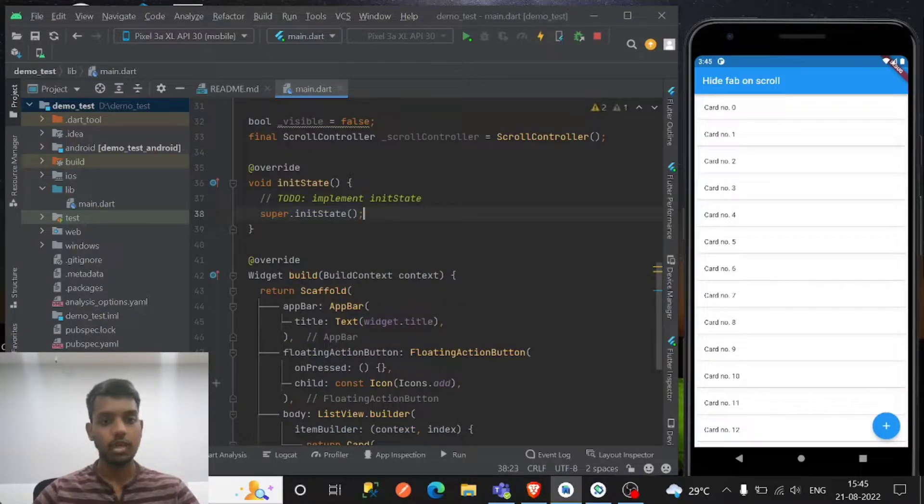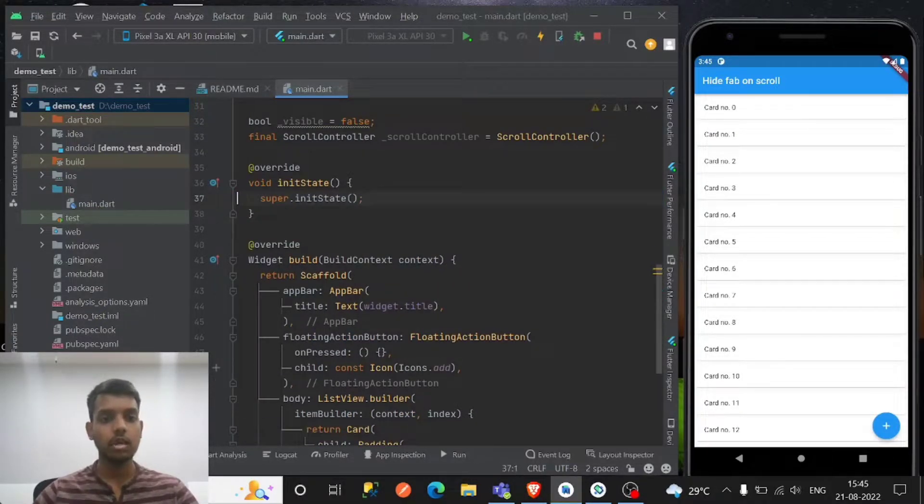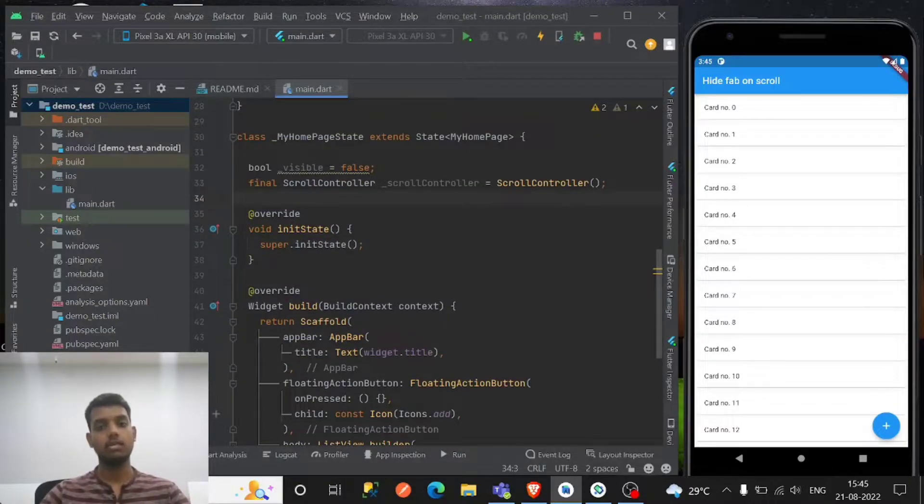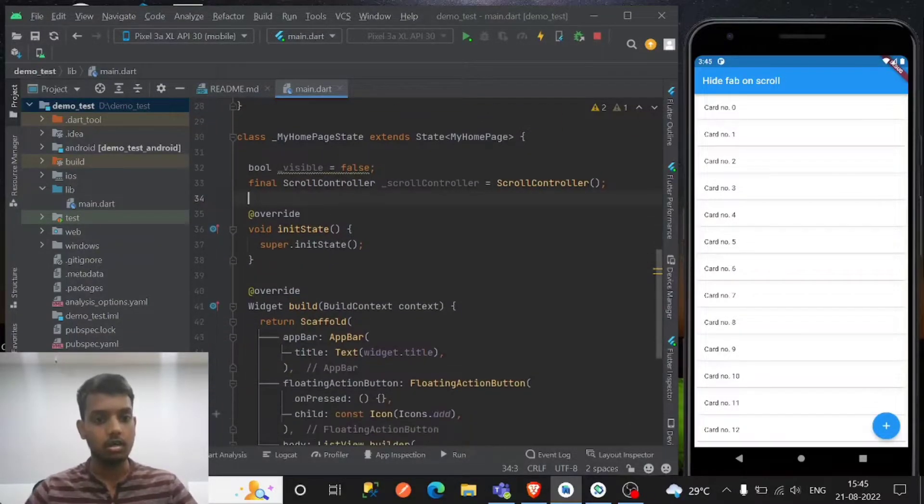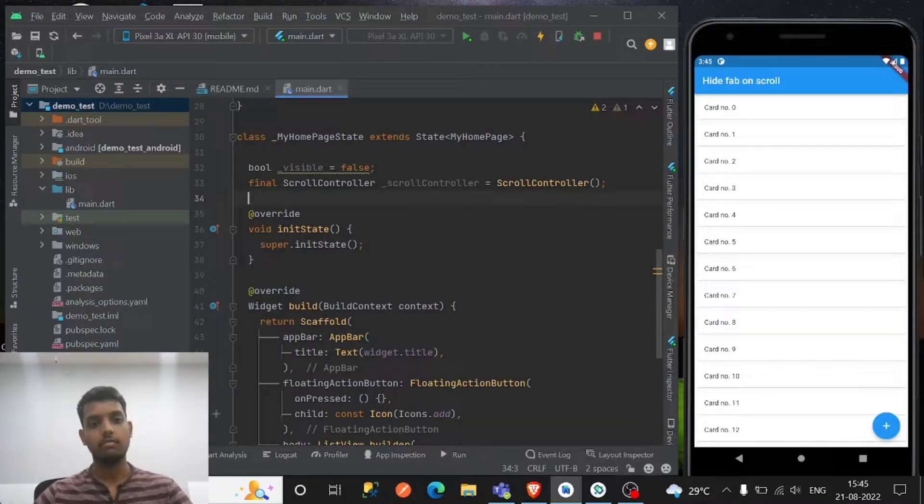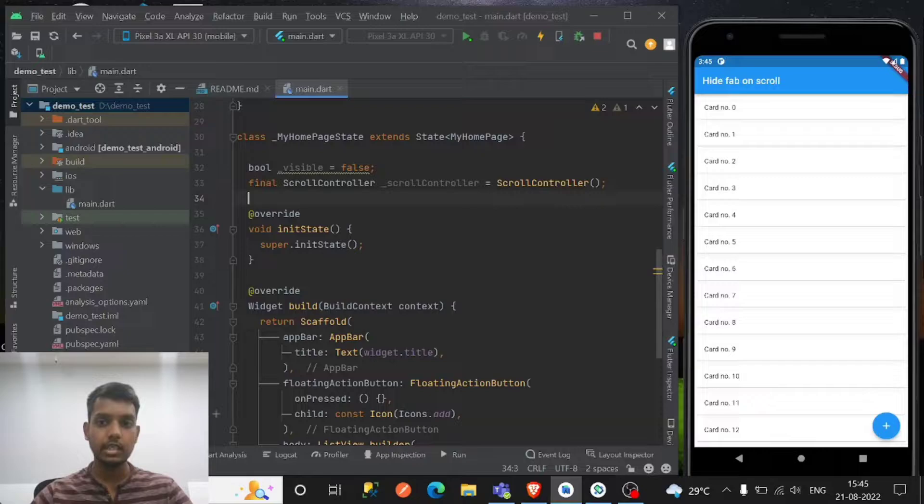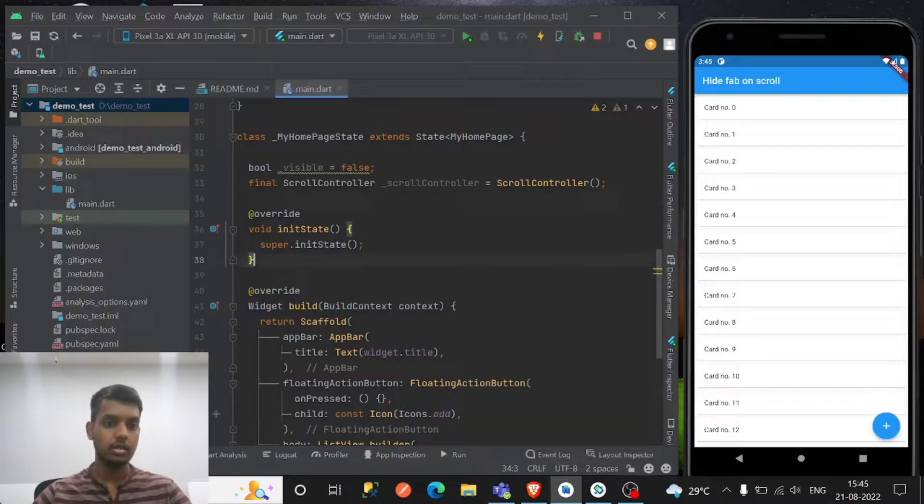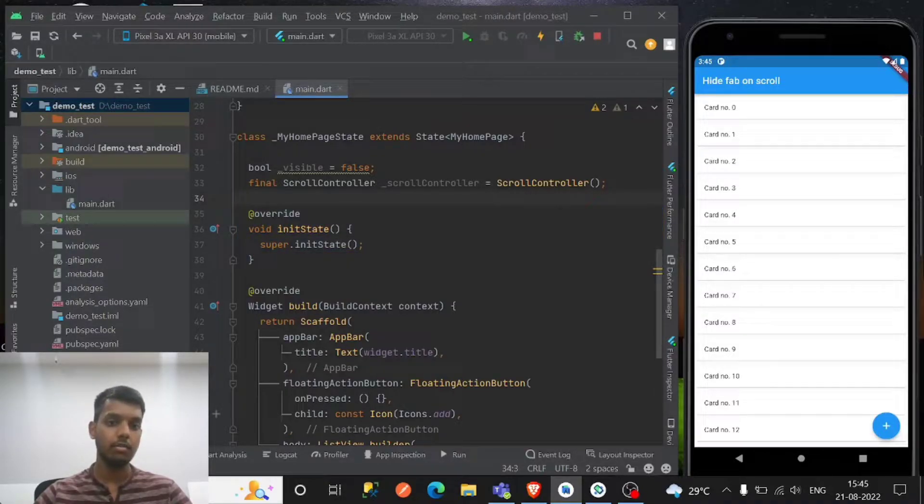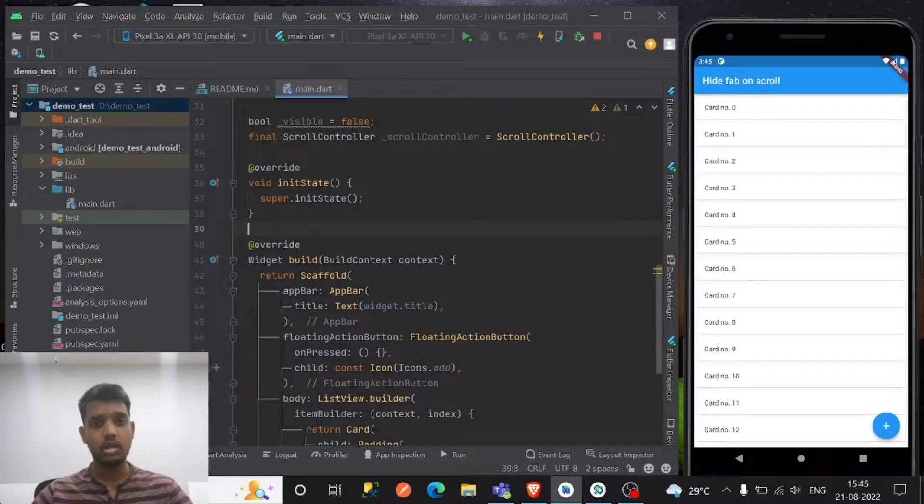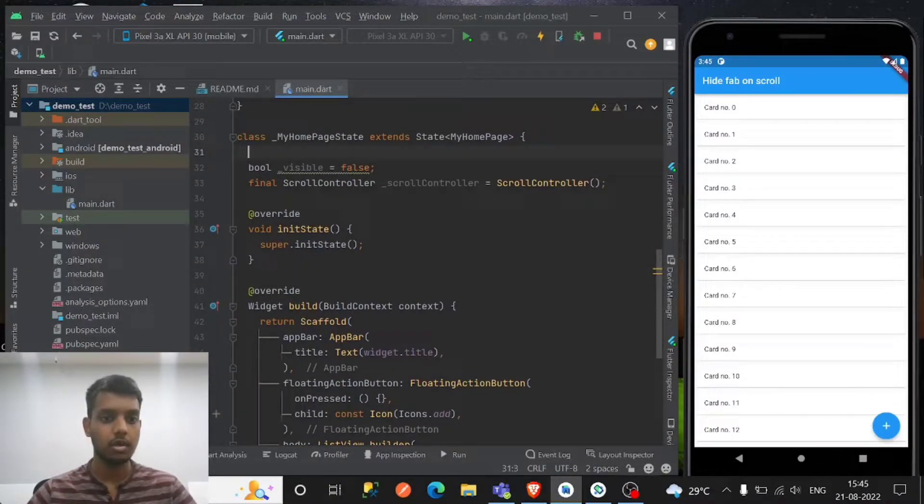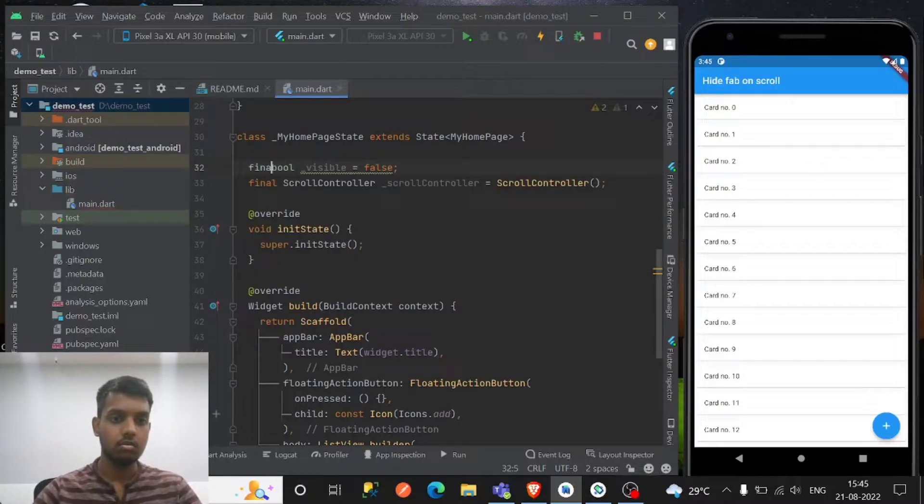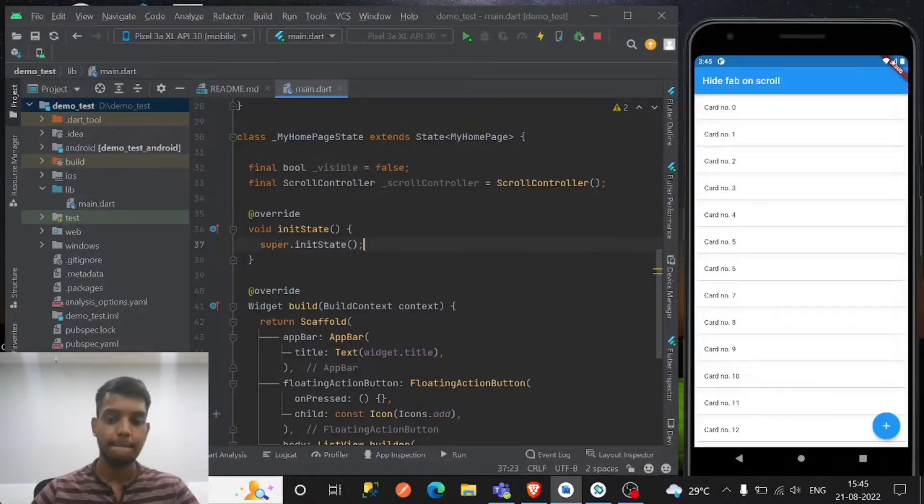So from the initState, if you know this is the lifecycle of Flutter, the initState works to initialize at the first time that you initialize the application or you initiate this page to open. At that time initState will be called. If you want to know more about this then click on the link I paste it up. Okay so let's make it final as well.